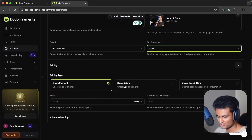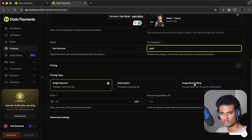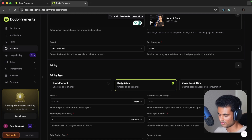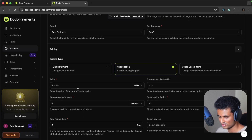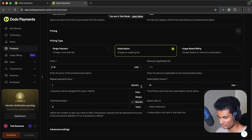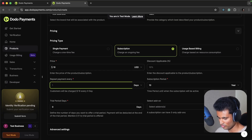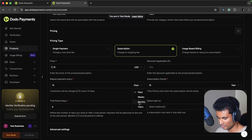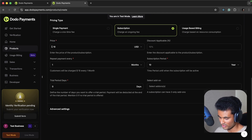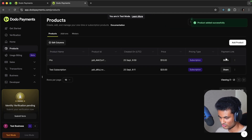We have single payment, subscription, and usage-based billing options. Usage-based billing will be a separate video. I'm going to select subscription since single payment is simpler — if you can do subscriptions you can do single payments too. I'll set the cost to $10, no discounts, repeat payment every one month, subscription period of 10 years. You also get a trial period days feature out of the box. Let's create the product.